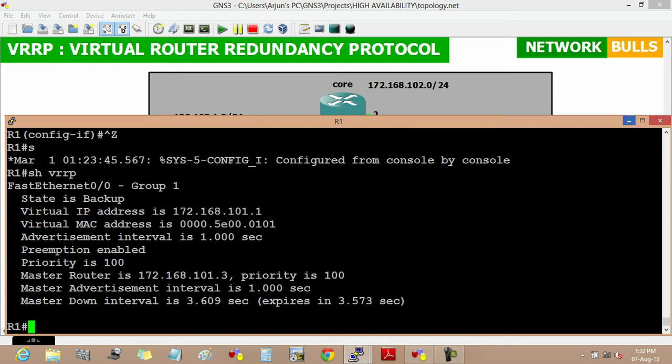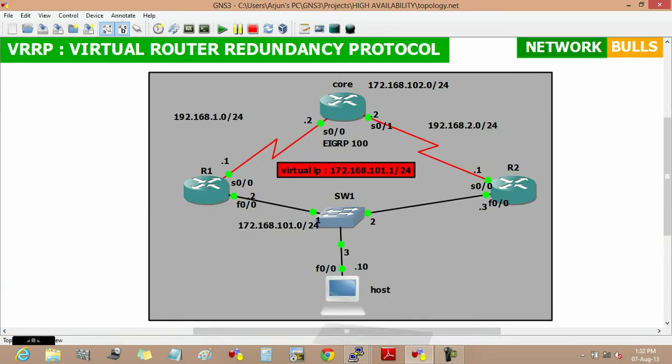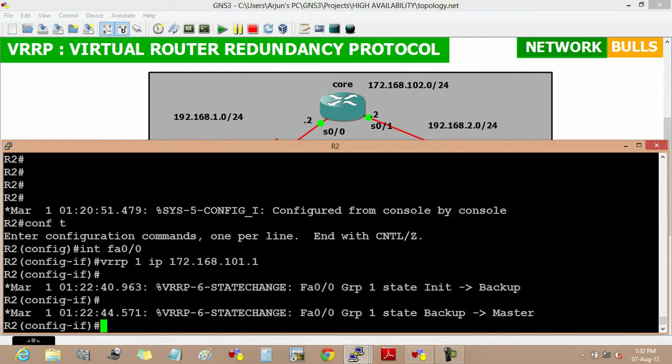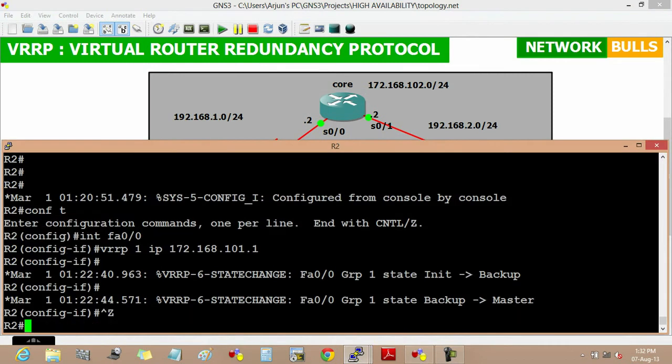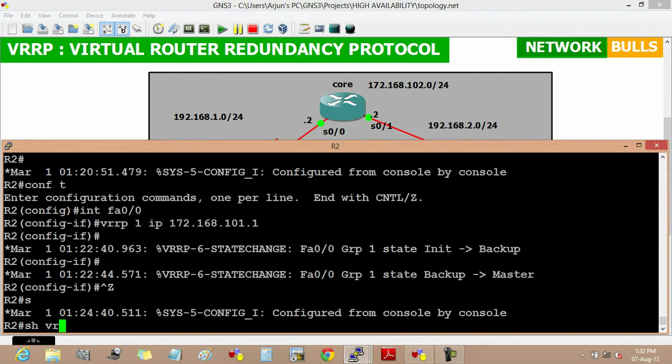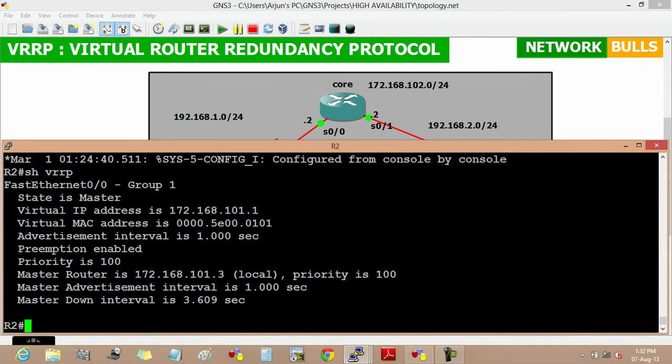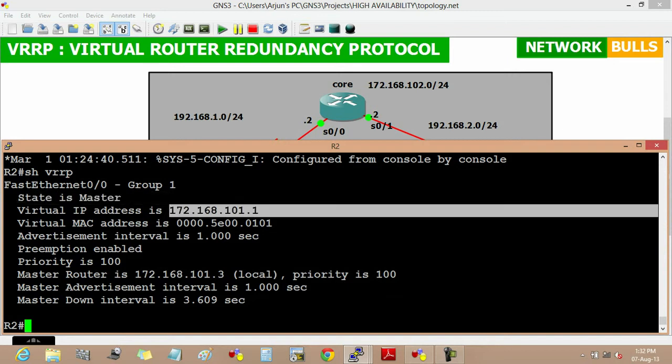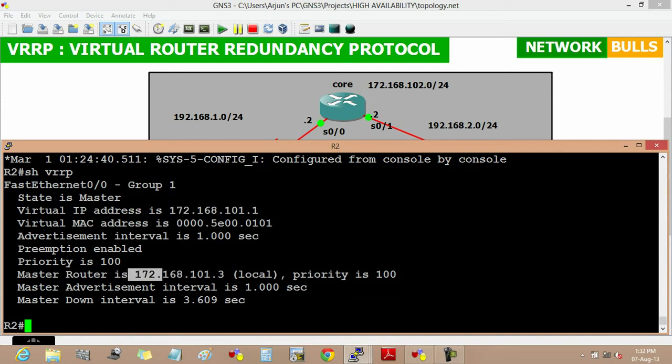Similarly we will verify VRRP on router 2 also, so moving to router 2 and show VRRP, then enter. Here we will see for group 1 its state is master and virtual IP address is 172.168.101.1, and the master router is 172.168.101.3, that is local, which means router 2.